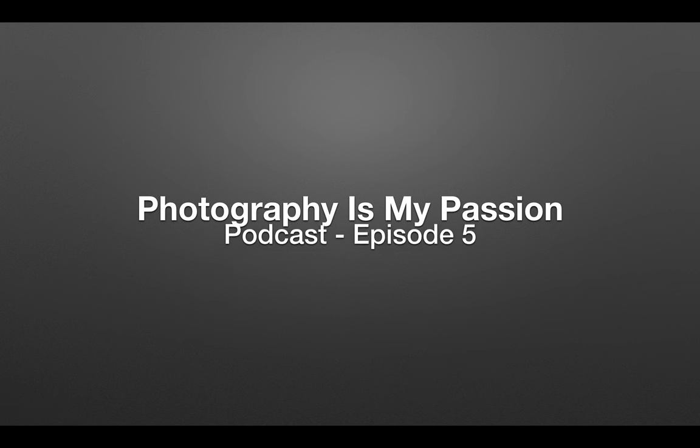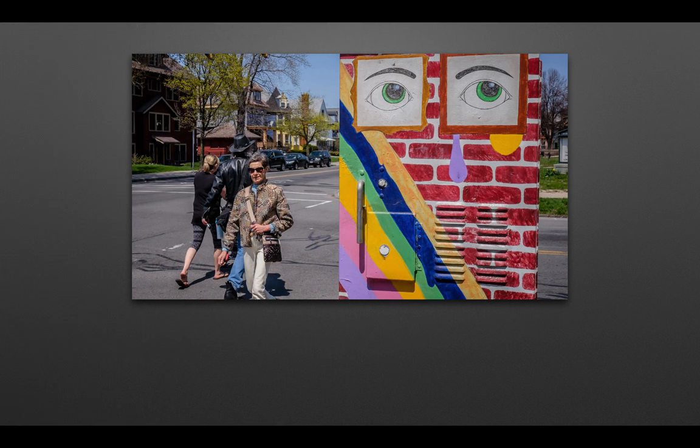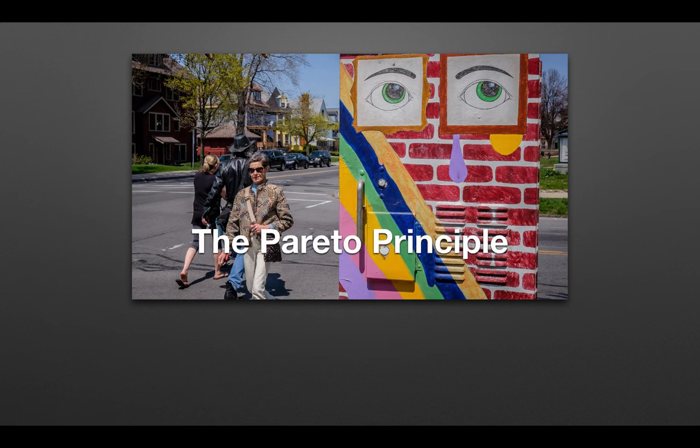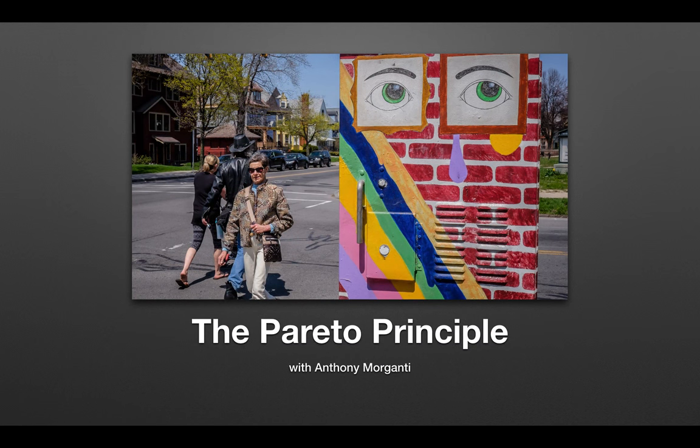This is the Photography Is My Passion podcast, episode 5. In this episode, we're going to talk about the Pareto Principle.